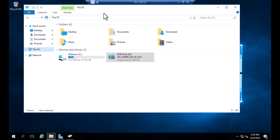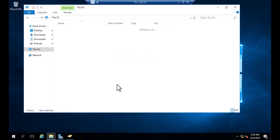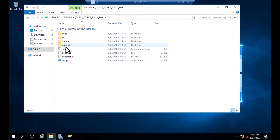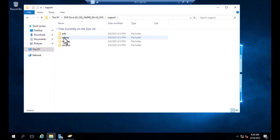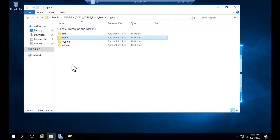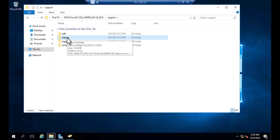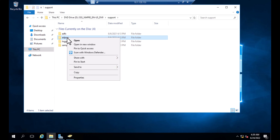All you need to do is go into the server, right-click on the support folder, select the AD prep folder, hold the Shift button and right-click on that folder.